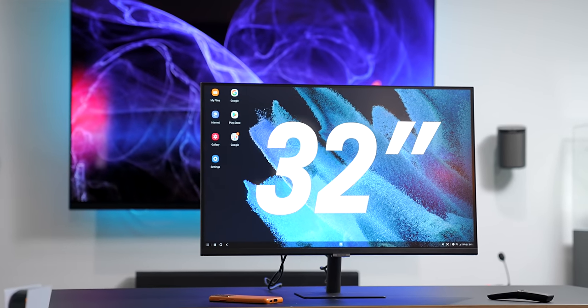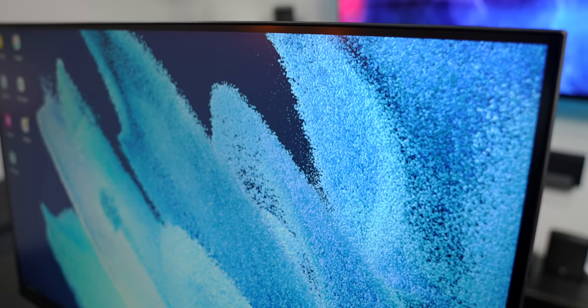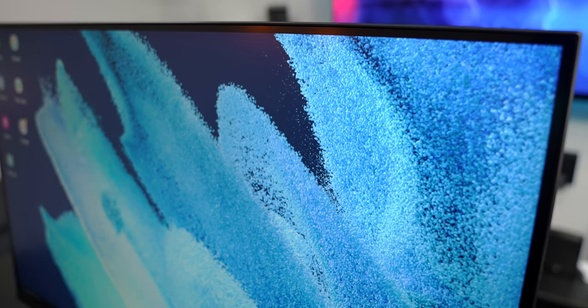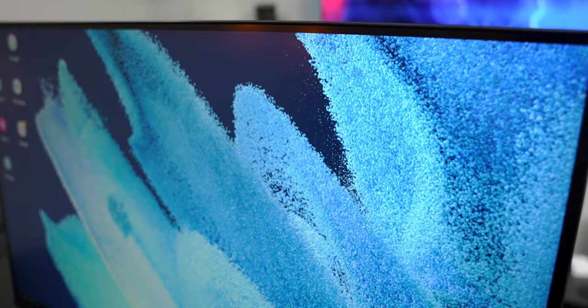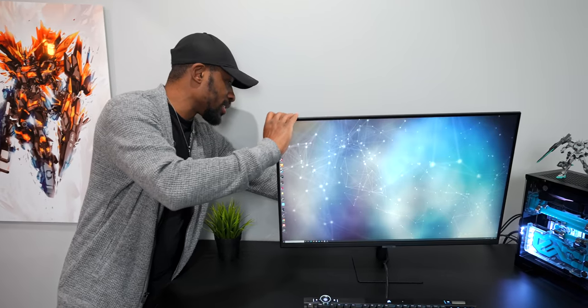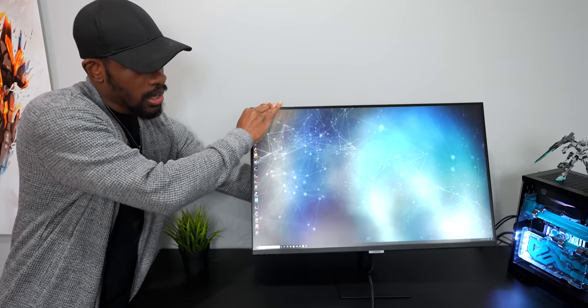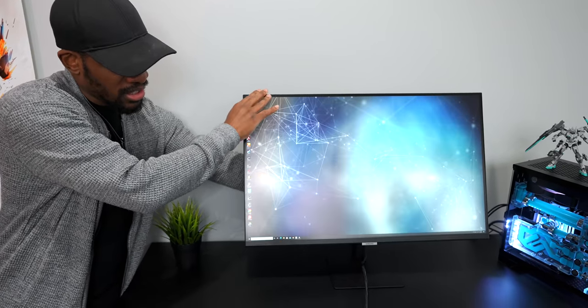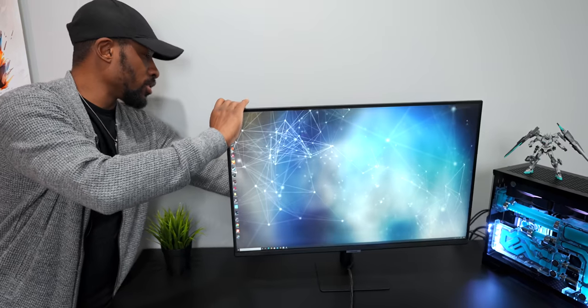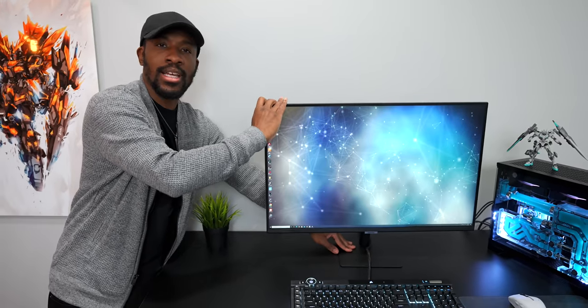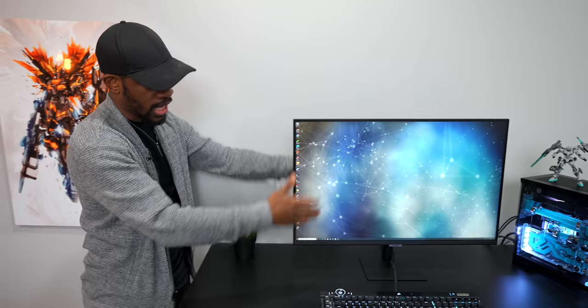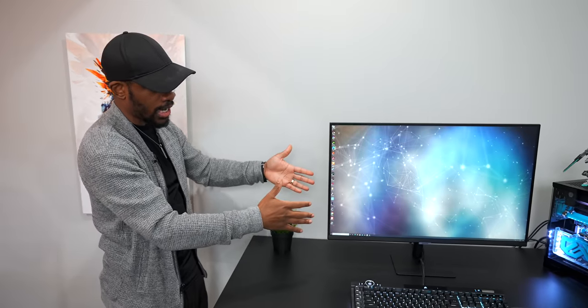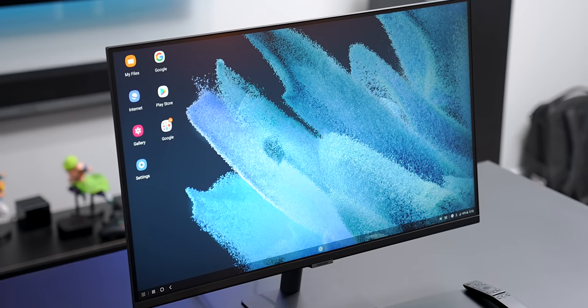This is a 32-inch monitor with really small bezels. Now you can't really adjust much in the back. I think you can adjust the tilt pretty well but you can't do any side turns or anything like that. You can't bring it up or down, but for the most part it's a pretty large monitor.